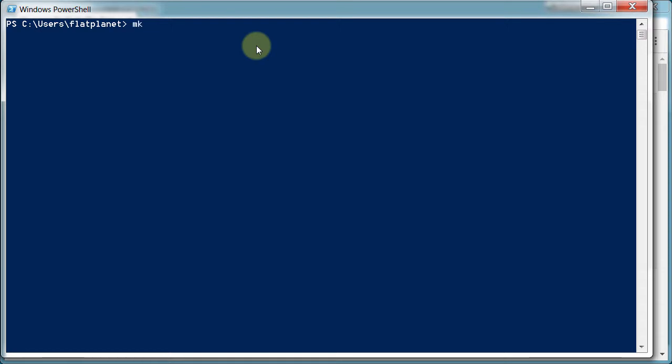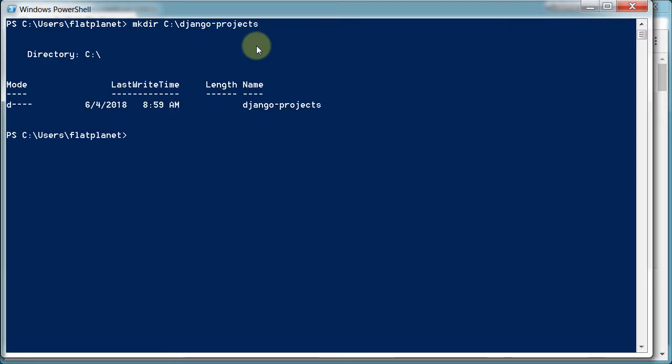So I'm going to type in mkdir, which stands for make directory. And let's call it c backslash, what do we want to call this? Let's call it Django-projects. I don't know. Doesn't really matter. So now we can change directory into our Django-projects.